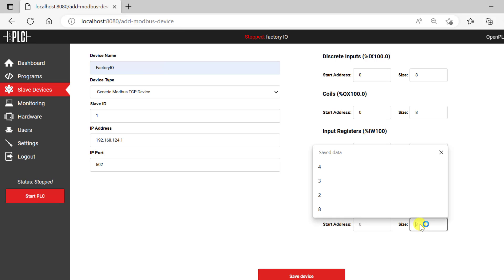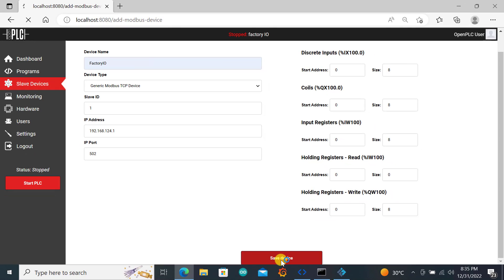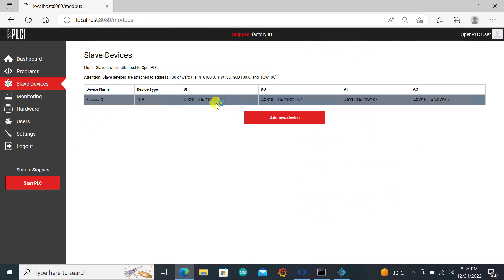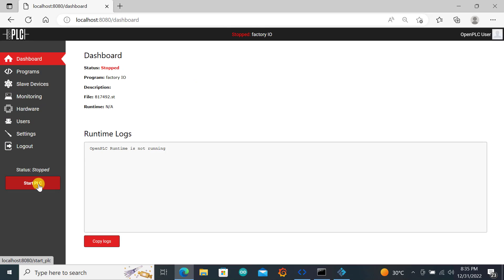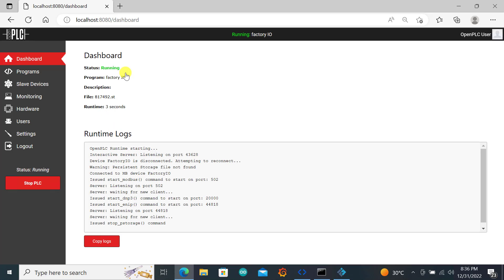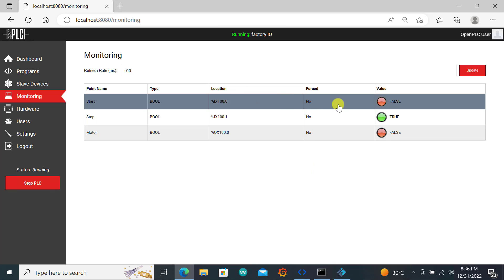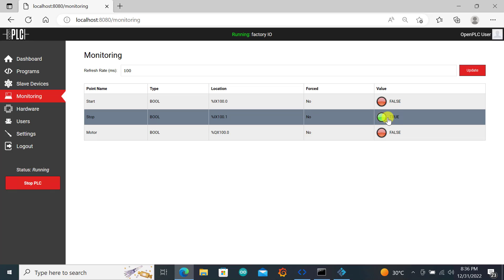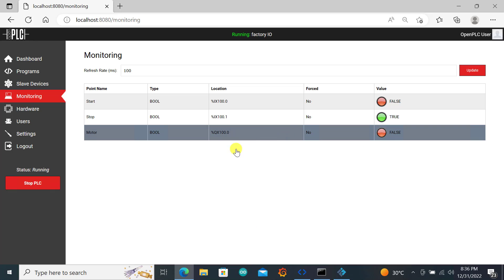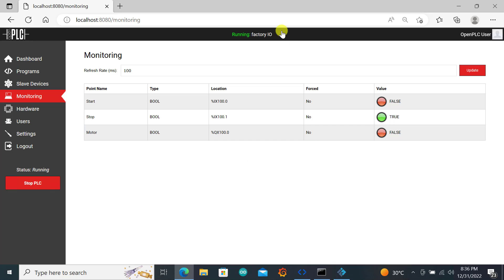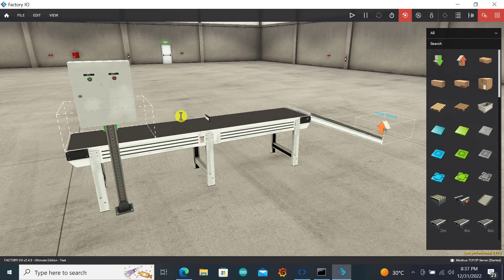We also specify the IO: start address 0, end address 8 for inputs; start 0, end 8 for outputs. For analog we don't have any but specify default values of 0 and 8 for both. Click Save. Our slave device has been specified — digital input 0 to 7, digital output 0 to 7, and analogs as well. Move to the dashboard and start the PLC. The PLC is now started and running. In the monitoring interface we can see the stop is already activated since our stop push button is normally closed — confirming our software has connected to Factory IO.